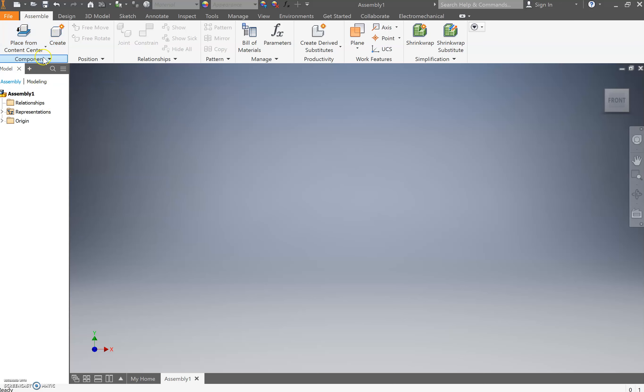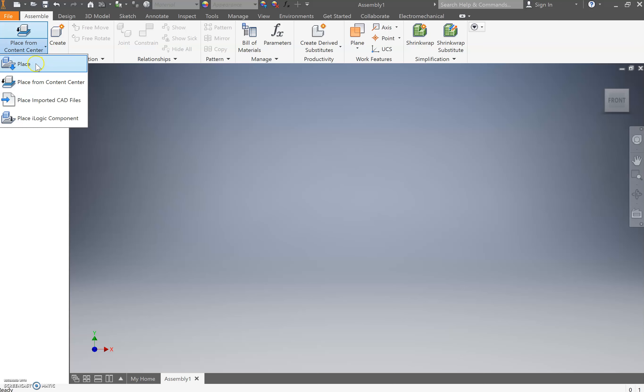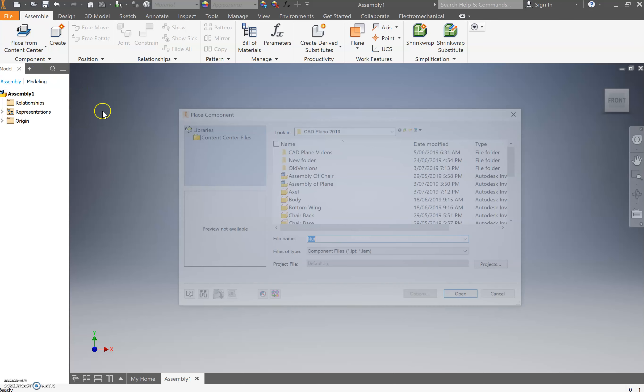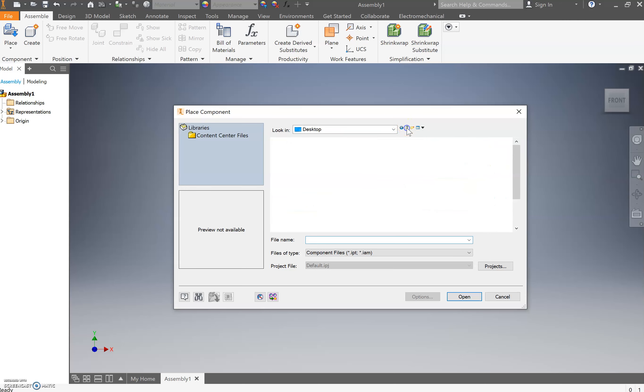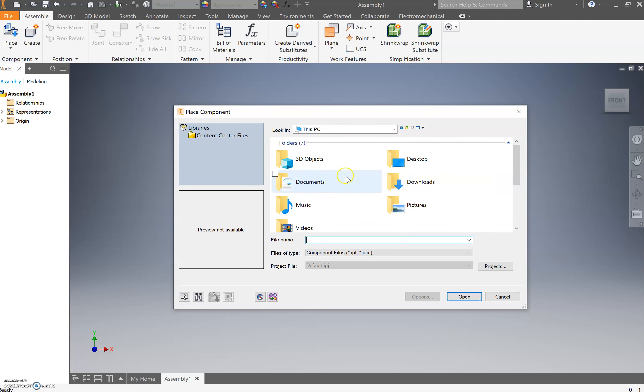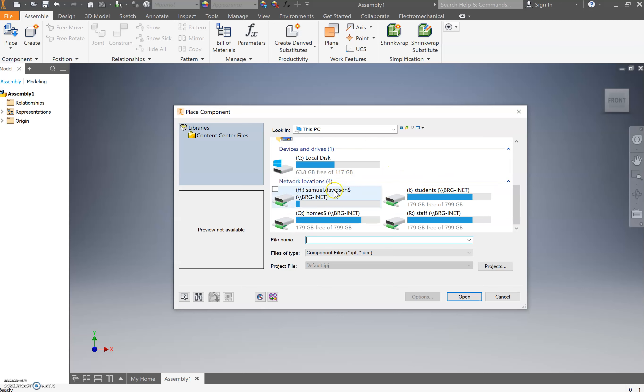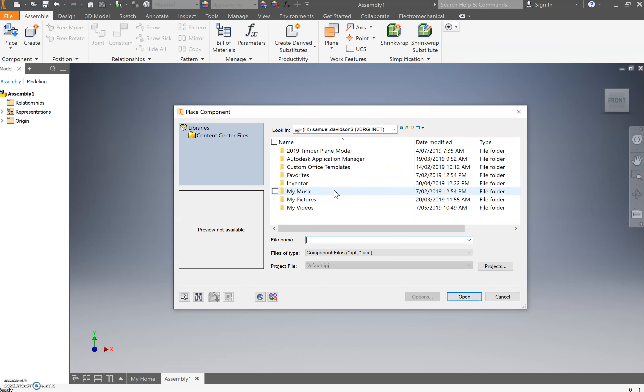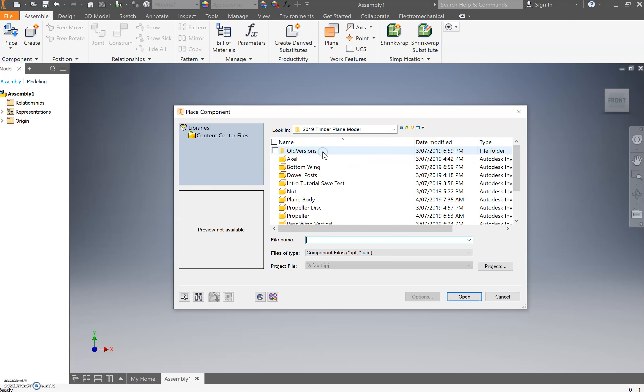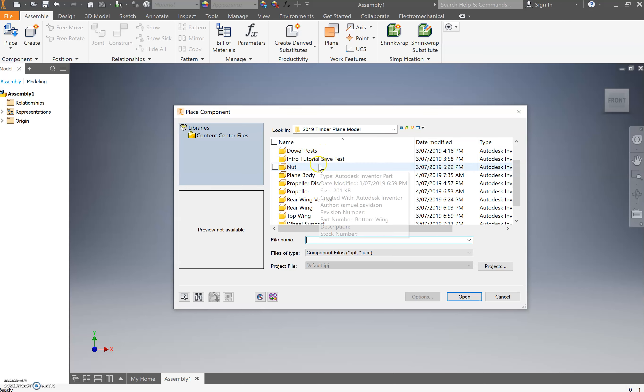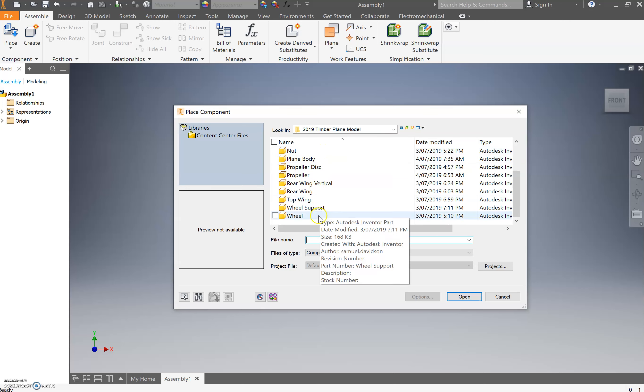You want to go straight to place, you don't want to place from content center because it'll give you the wrong information. Come down, click that bottom arrow there and make sure it's on place. From there you need to go through and find your files.